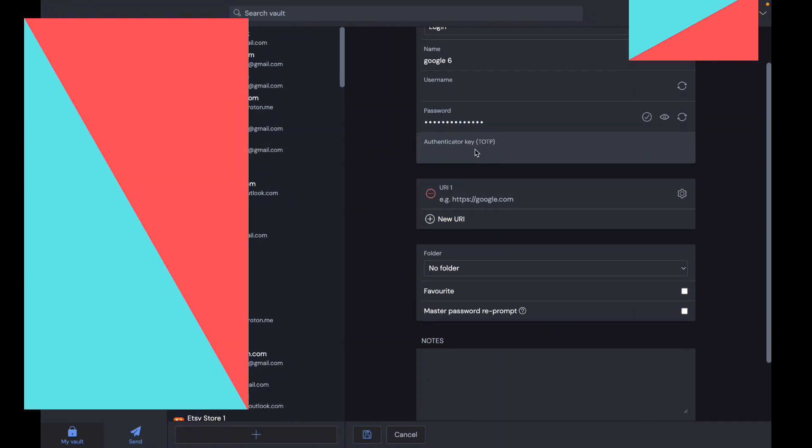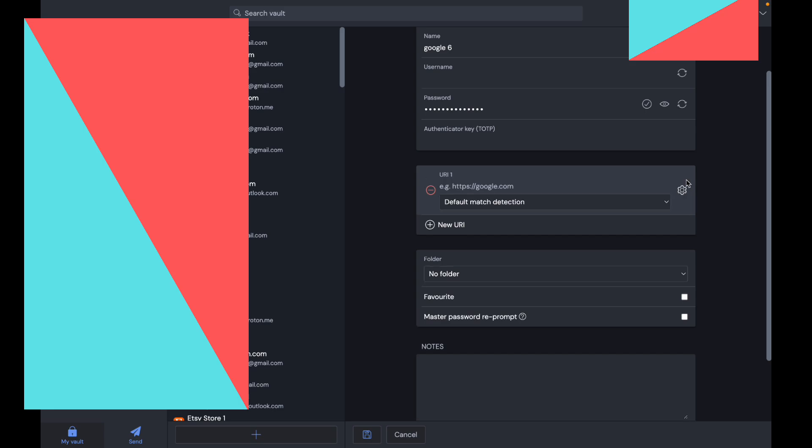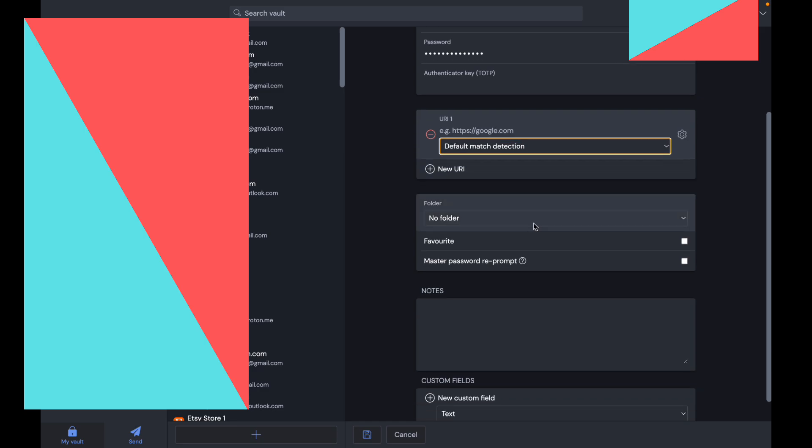You can add an authenticator key if you choose. Here you can choose a URL, for example Google.com. If you click the gear icon, you can make it default, exact, host, starts with, regular expression, or whatever.